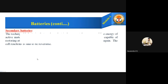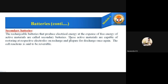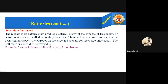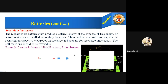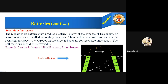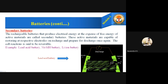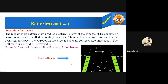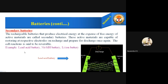Coming to secondary batteries: the rechargeable batteries that produce electrical energy at the expense of free energy of the active materials are called secondary batteries. These active materials are capable of restoring to their respective electrodes on recharge and prepare for discharge once again. The cell reaction is said to be reversible. Examples include the lead-acid battery, nickel-metal hydride battery, and lithium-ion battery. This animated picture shows how the anode and cathode are made up and how the ions — sulfate ions and hydrogen ions from sulfuric acid — move inside the electrolyte, which is why it is called a lead-acid battery.